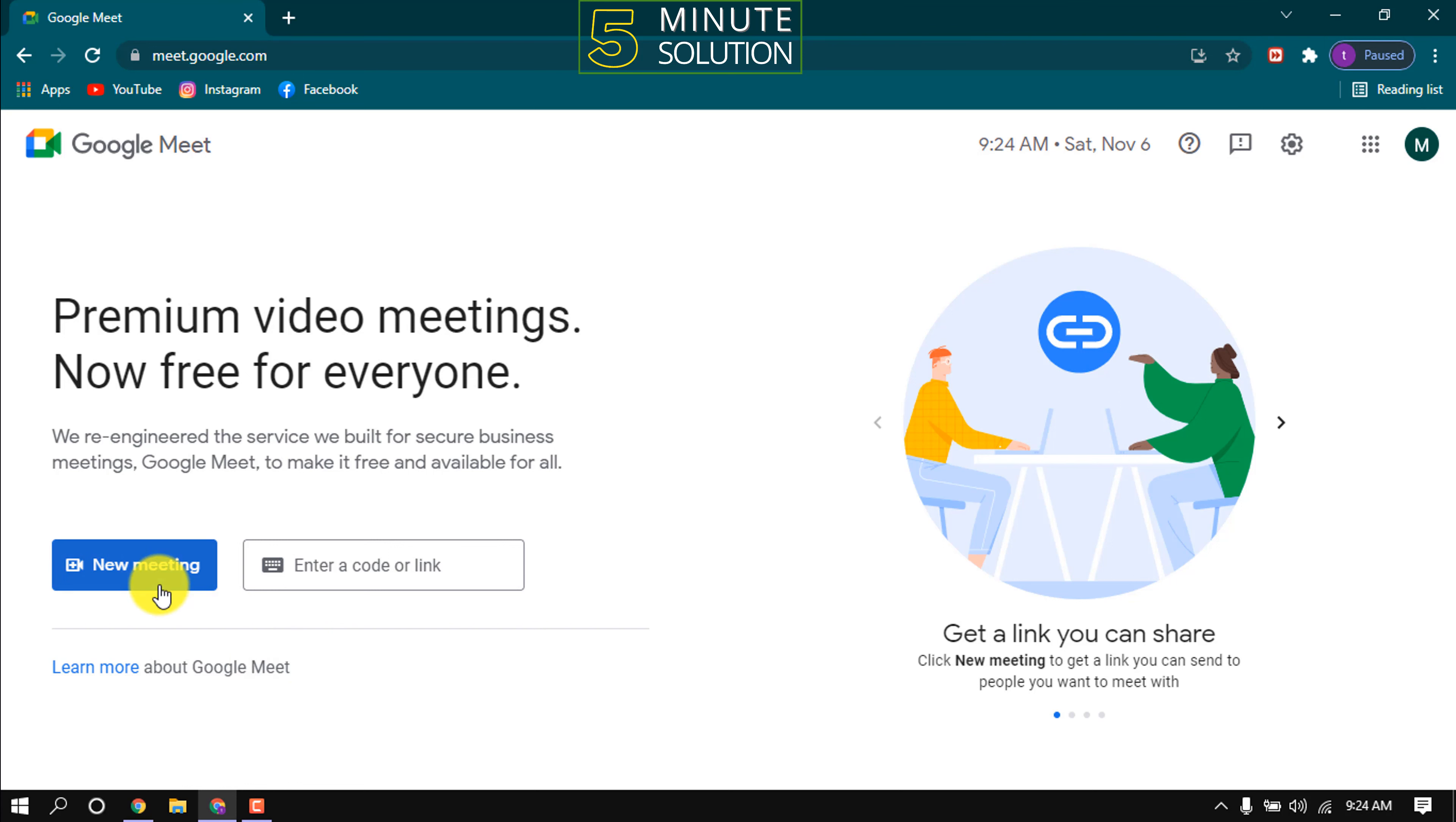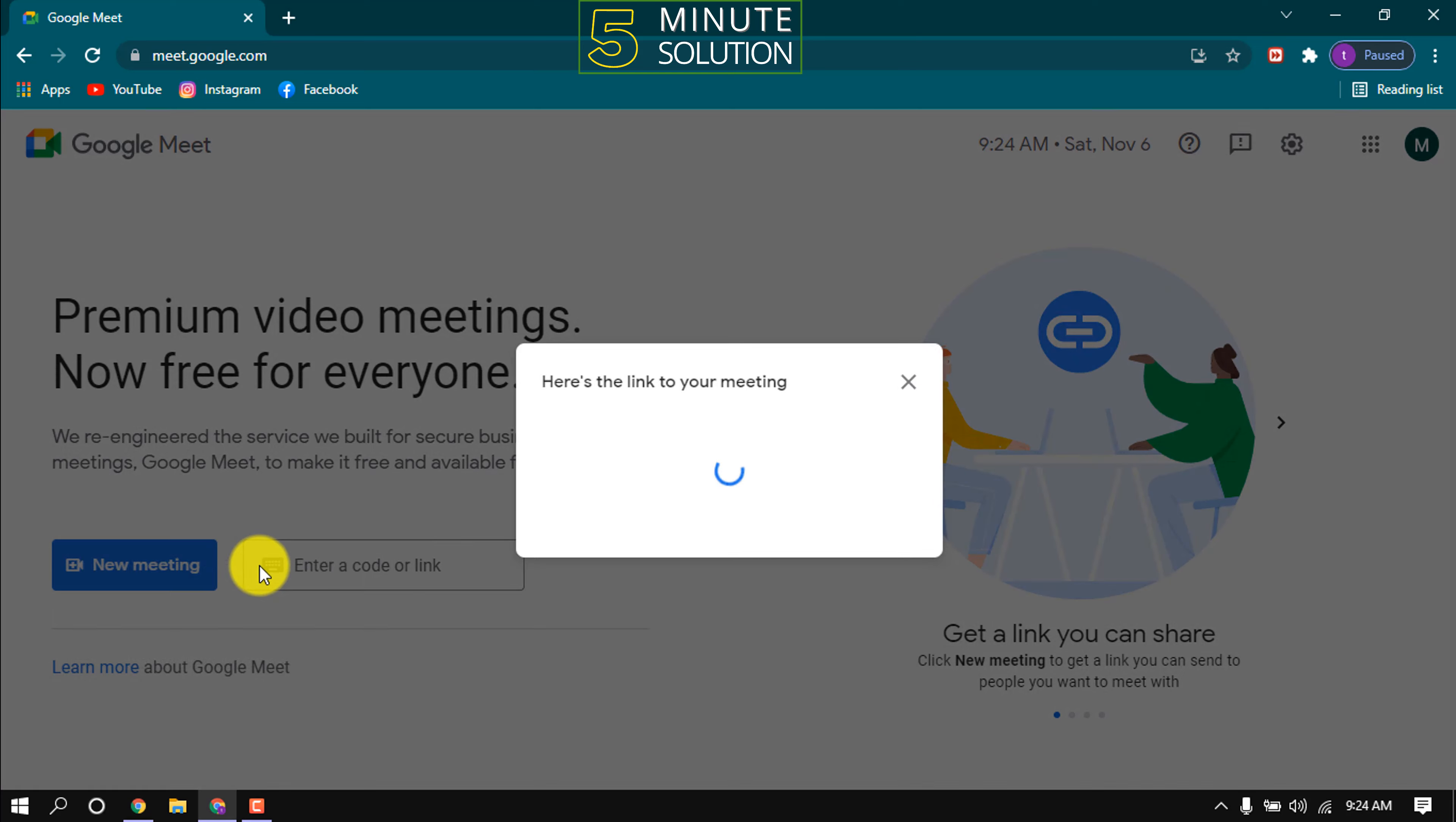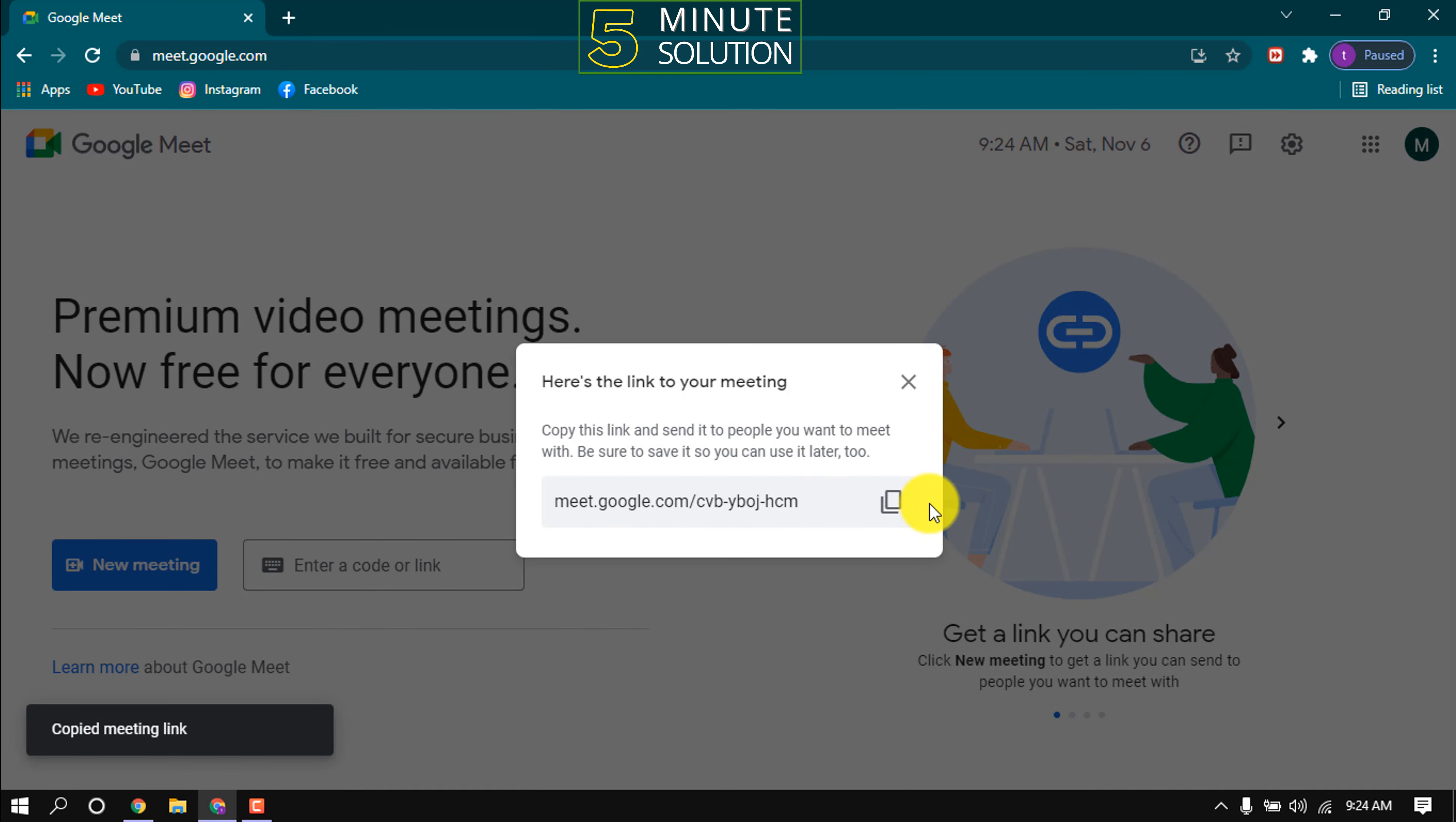Click on new meeting. From this option you can create a meeting for later. Copy the link and share the link with whom you want to have a meeting.